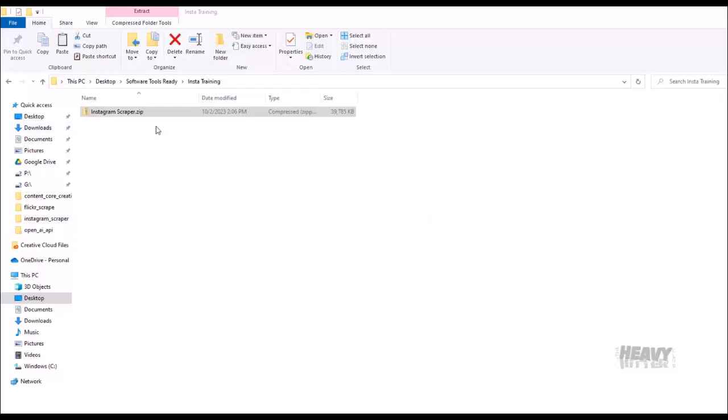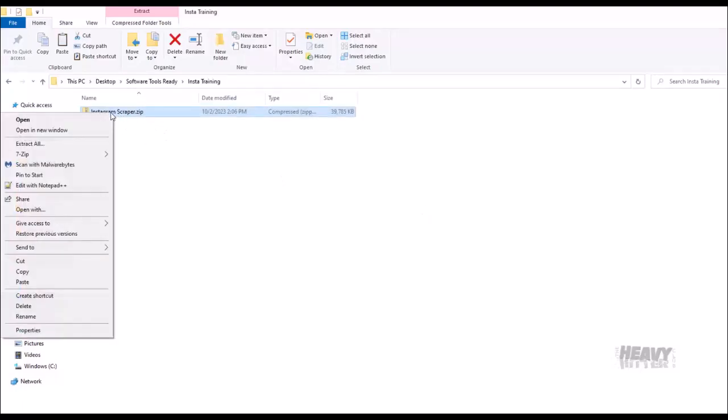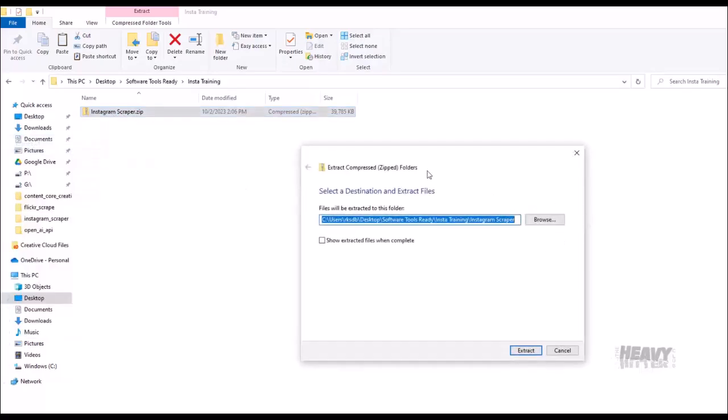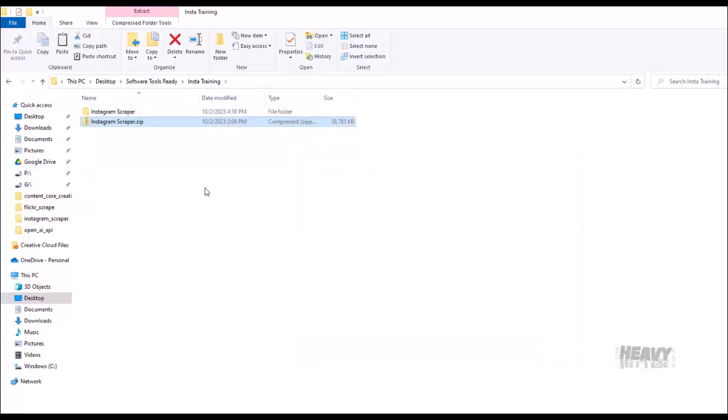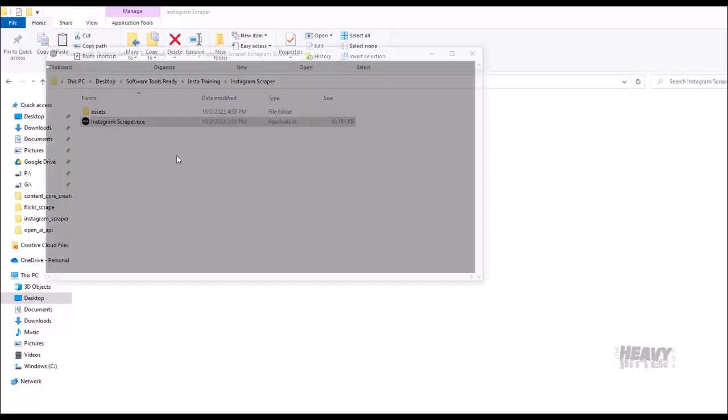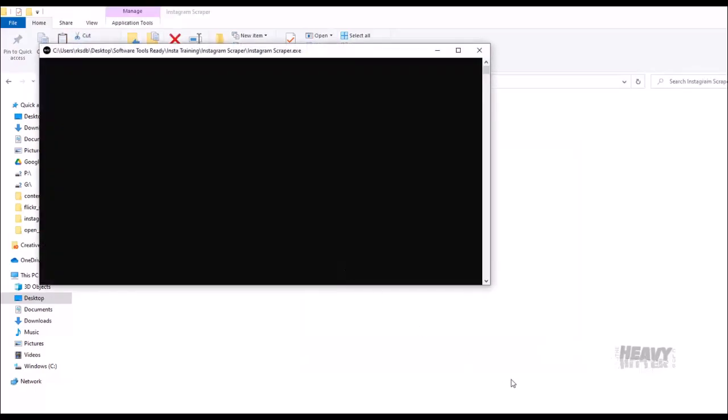Once you receive the zip file for the Instagram scraper, you're going to save it to your computer. Once you get the file, you're going to right-click Extract All. I'm just going to extract it into the same folder. Once you extract the file, you open it up and you'll see the program here. You're going to open the program.